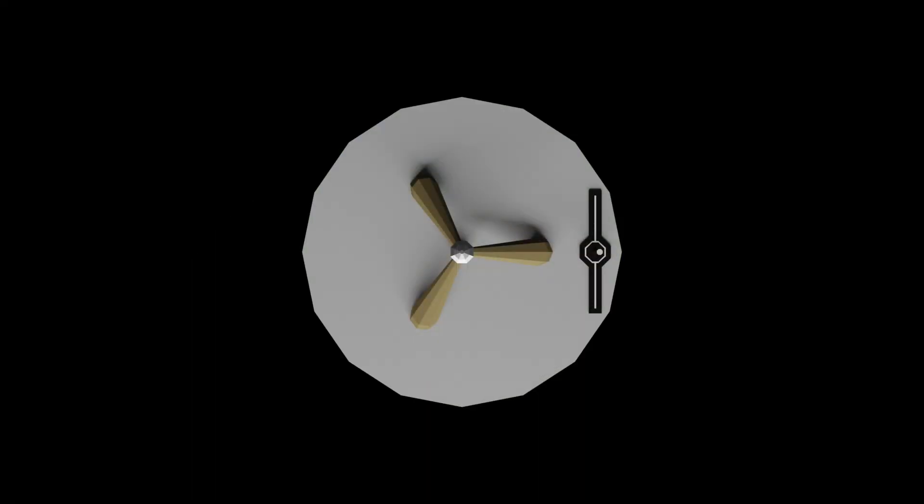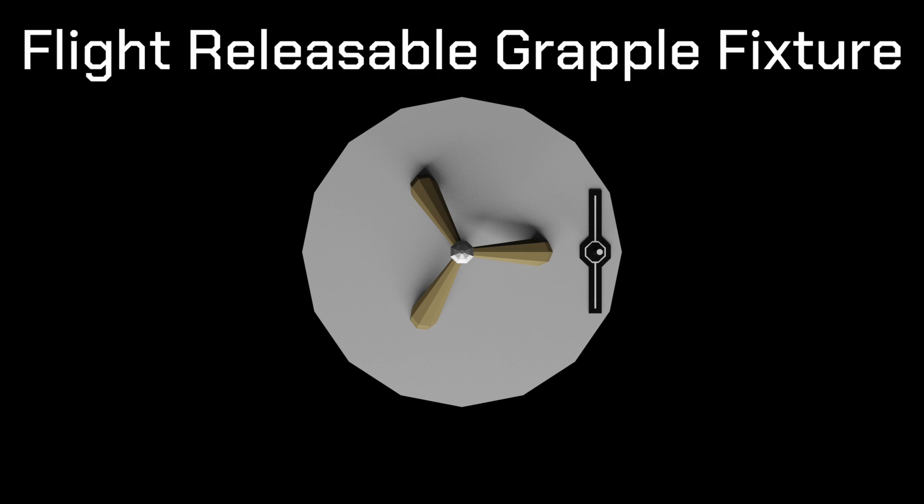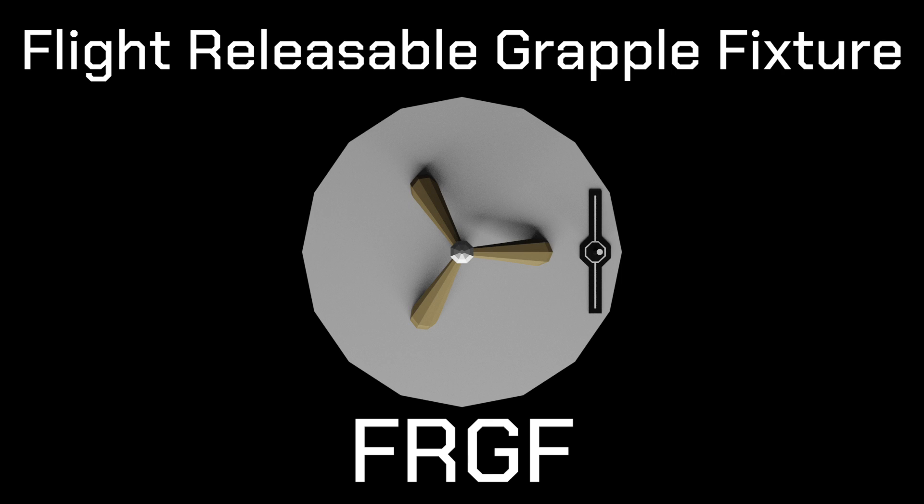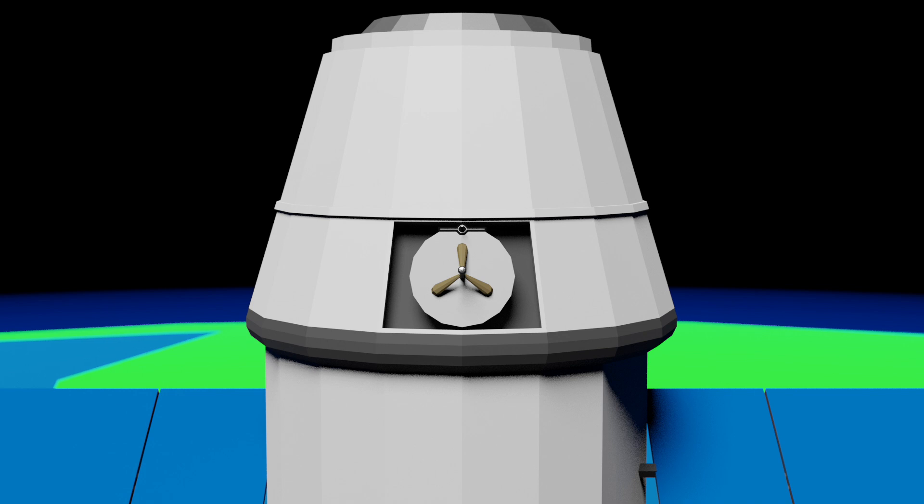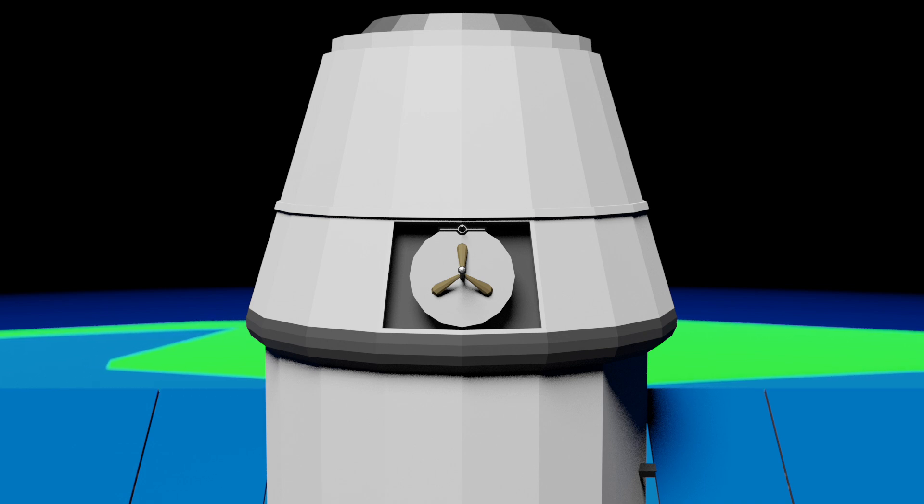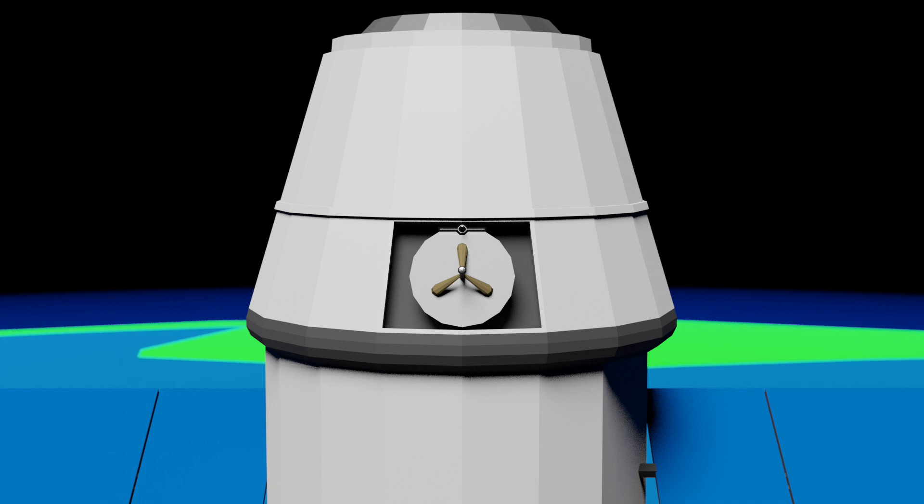The grapple fixture you see right now would be an example of a flight-releasable grapple fixture, or FRGF. It's the simplest type of grapple fixture, and it's the type that Dragon 1 uses. It's for when you don't need to hold on to something for too long and you don't require connecting power and data to it.